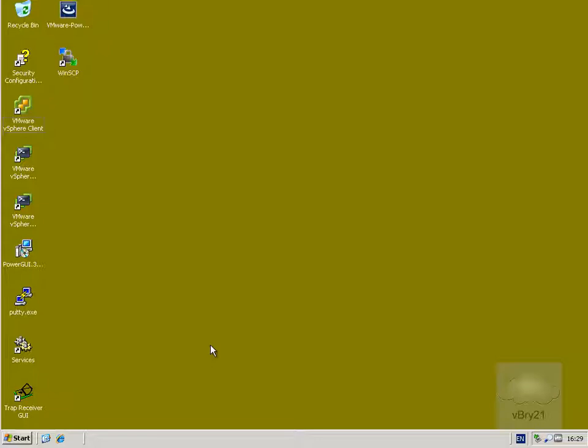Now the web client is the replacement for the old C-Sharp or vSphere client that we used to use on our Windows operating systems. It comes with version 5.1 and it is the future of managing your VMware environment.